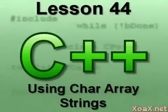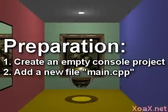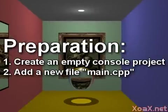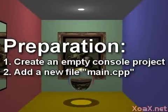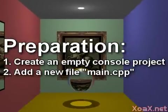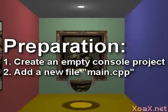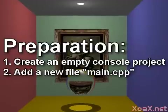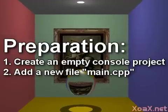Lesson 44: Using Char Array Strings. To follow along with this lesson you will need to create a new console project and add a new file named main.cpp to it as we did in lesson 1.